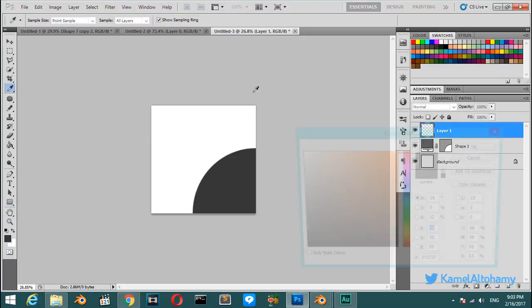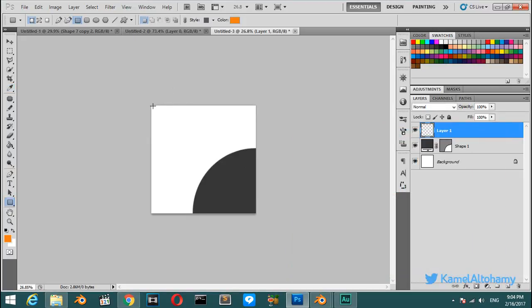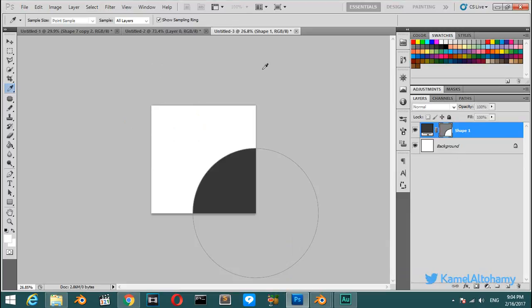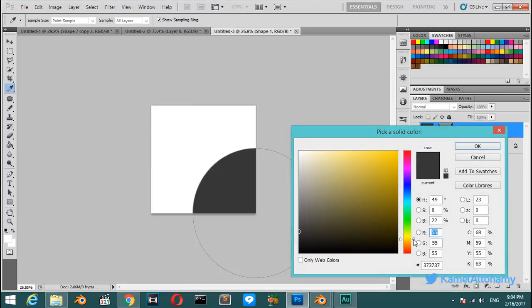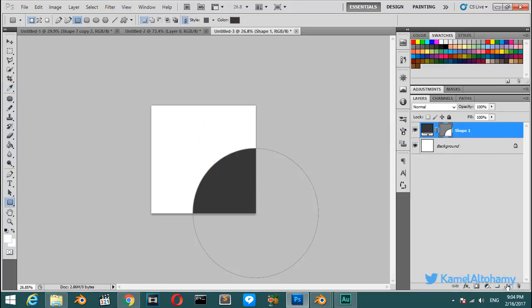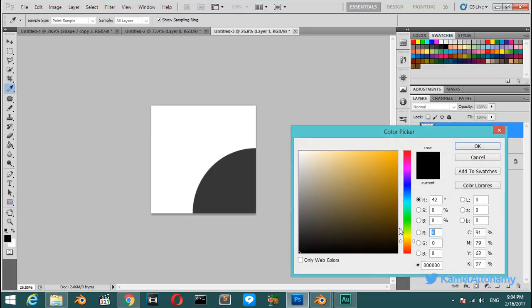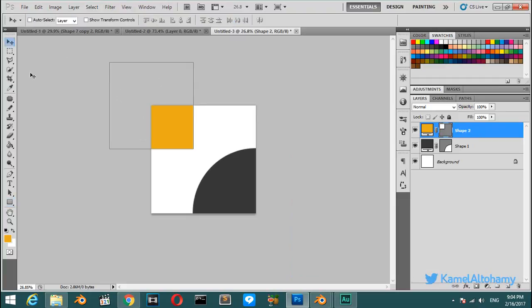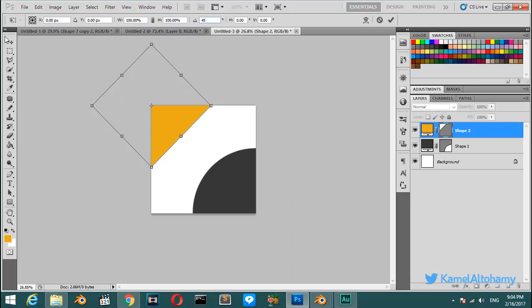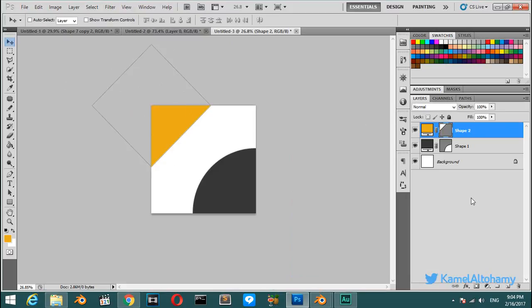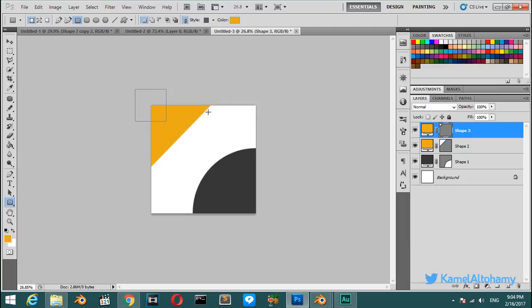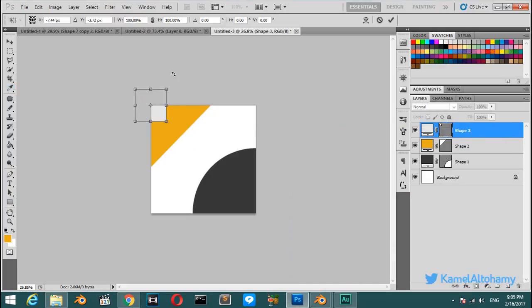This time we will make a rectangle of this color. The rectangle will have a color like this. Start to create a rectangle like this, Ctrl+T and rotate 45 and hit enter. Another thing, make another rectangle, this time it will be white or grey. Ctrl+T and rotate by 45.